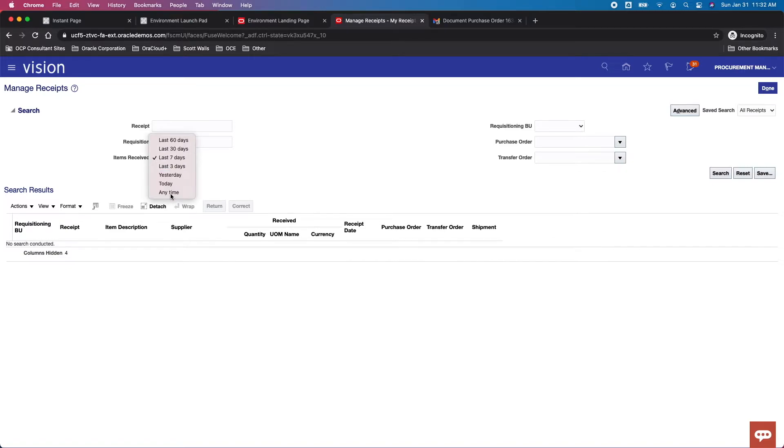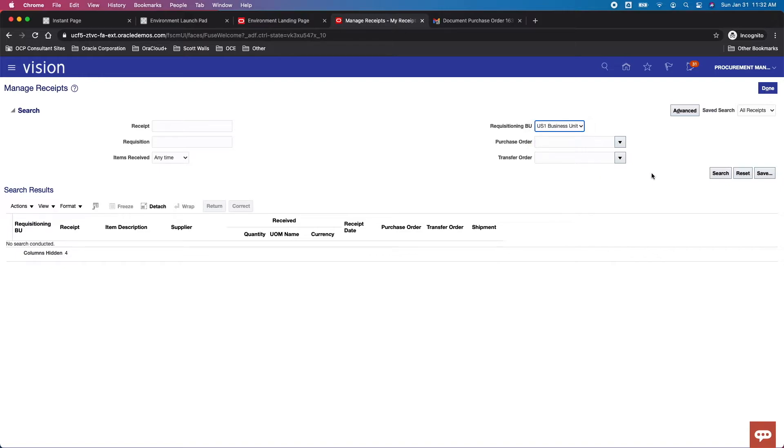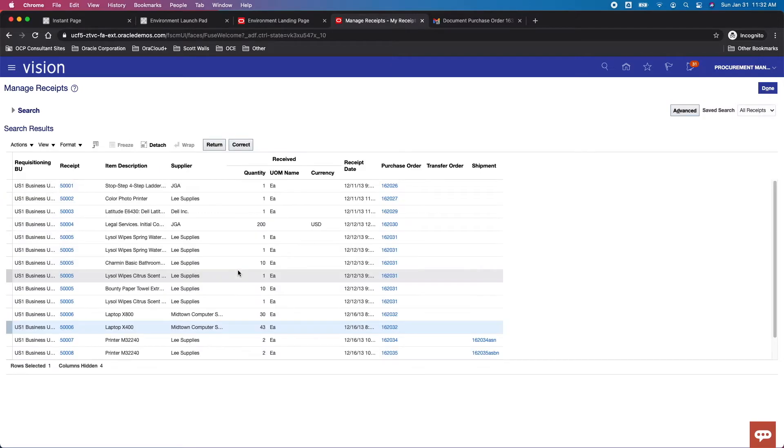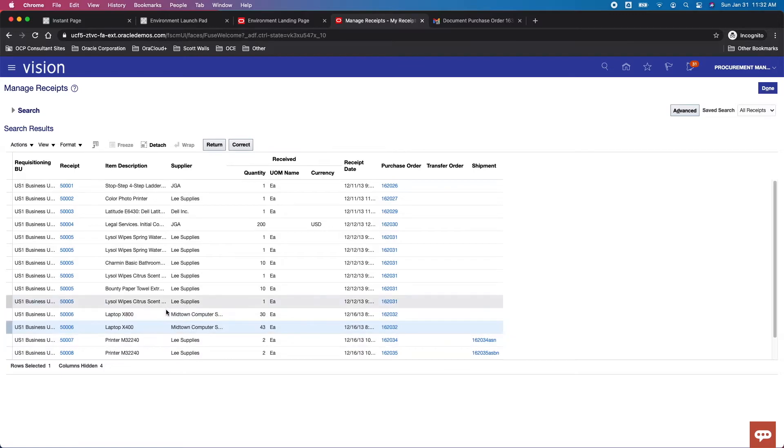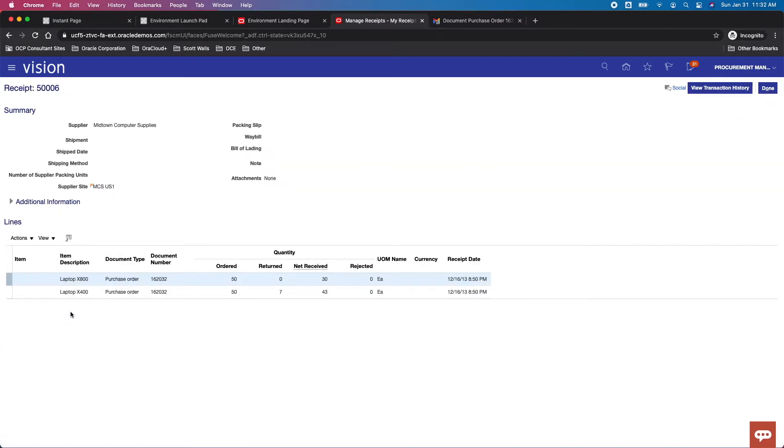He's not sure, he may want to look at receipts anytime for a given business unit. Perform a search, and we'll look for 5-0-0-0-6. It looks like we've got a couple lines here. Let's take a look at that particular receipt.